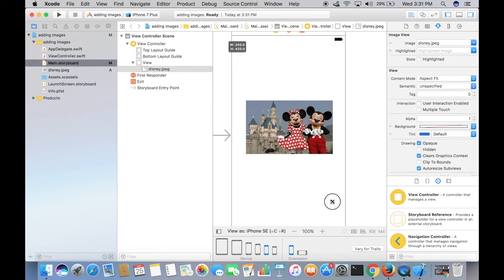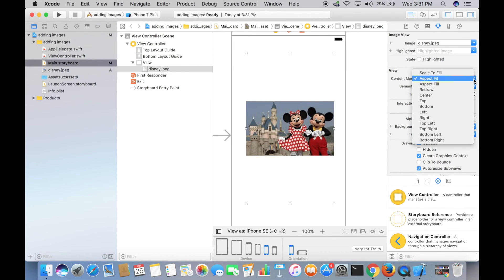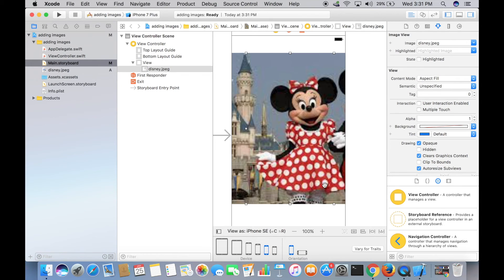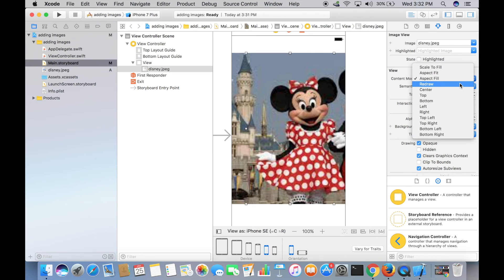If you select Aspect Fill, it's still going to have the right proportions but it's going to increase its size. We have a lot of options here—just play around with it and see what each option does for this image.